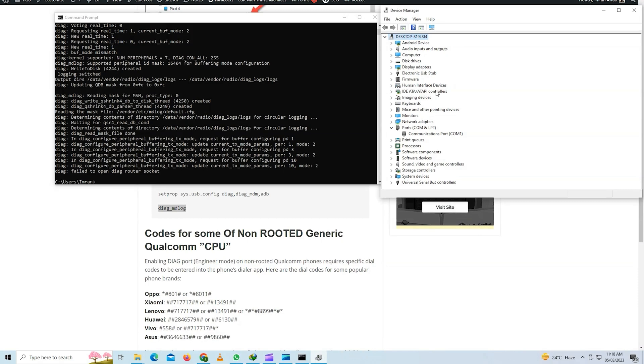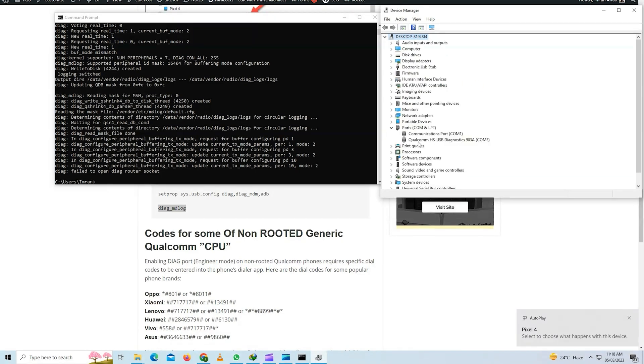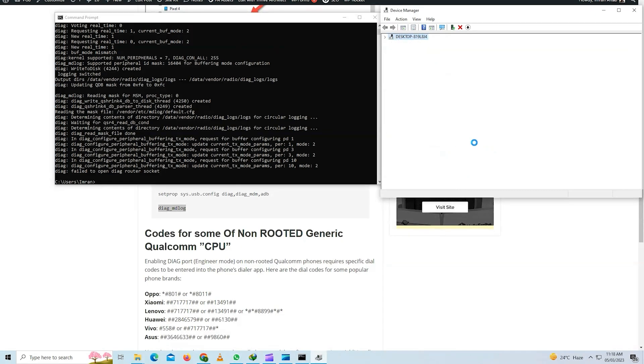Are you tired of searching for different methods and tools to enable DIAG port on your Qualcomm phone? If yes, then you have come to the right place on how to properly install the Qualcomm drivers and enable the DIAG port on your Android device.